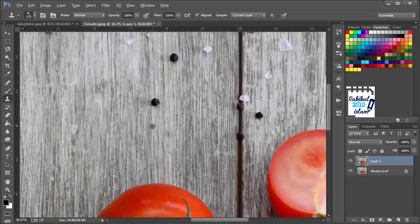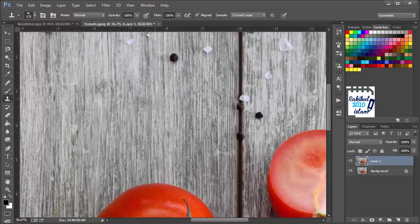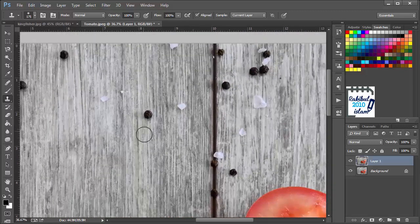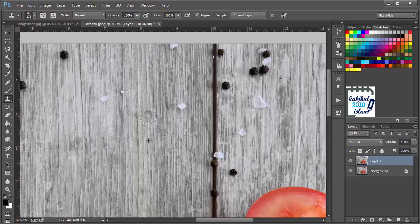Let's do it here as well. Holding Alt, we will click here once, and we will click and drag here. That will remove that object. In this way you can again hold Alt and click here once, then release the buttons, come here and click and drag.